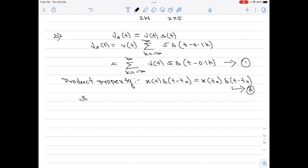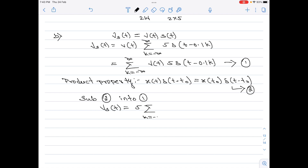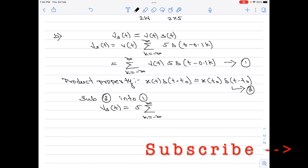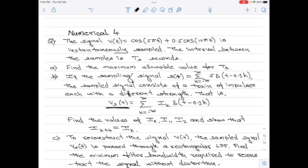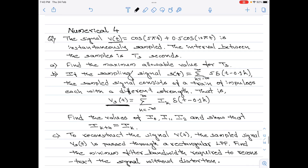Substituting equation 2 into equation 1: vs(t) = 5 · summation of v(0.1k)·δ(t − 0.1k), since t₀ = 0.1k. Going back to the signal v(t) = cos(5πt) + 0.5·cos(10πt), we substitute t = 0.1k wherever t appears.